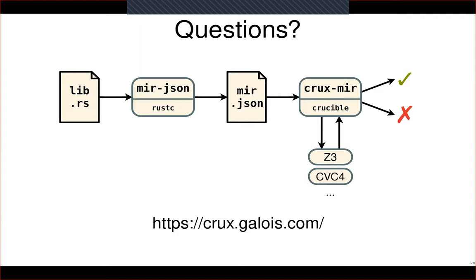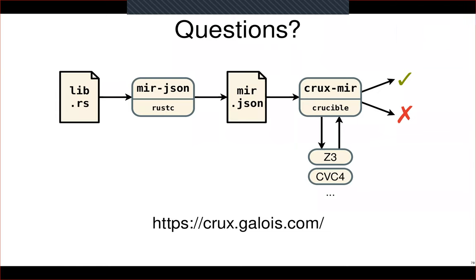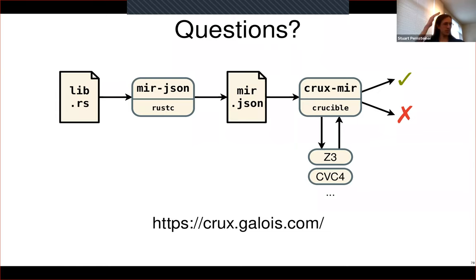Audience question: Why is the library using nightly only? Answer: We're pinned to a specific nightly because the mir-json tool uses rustc's internal APIs. It's the same problem half the people on this call have run into — if you want to get the MIR out of the compiler, the only way to do that is to hook into the compiler's unstable APIs.